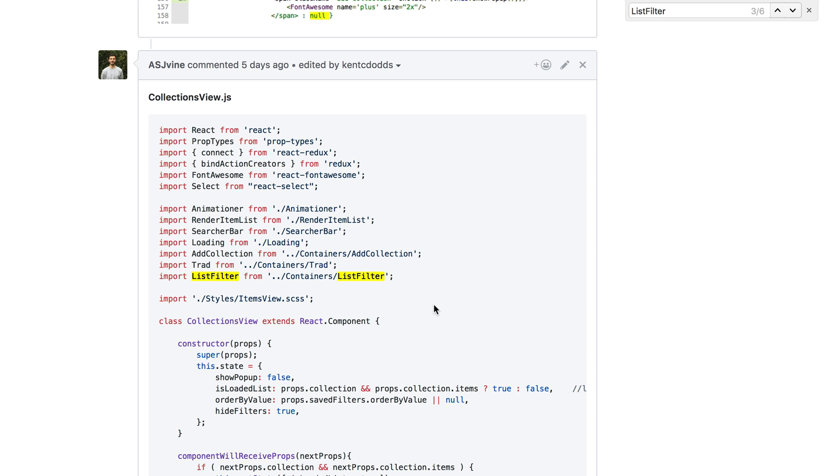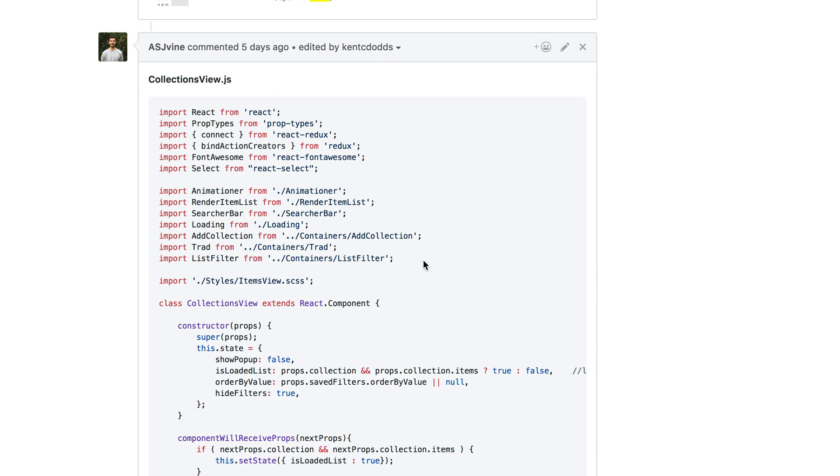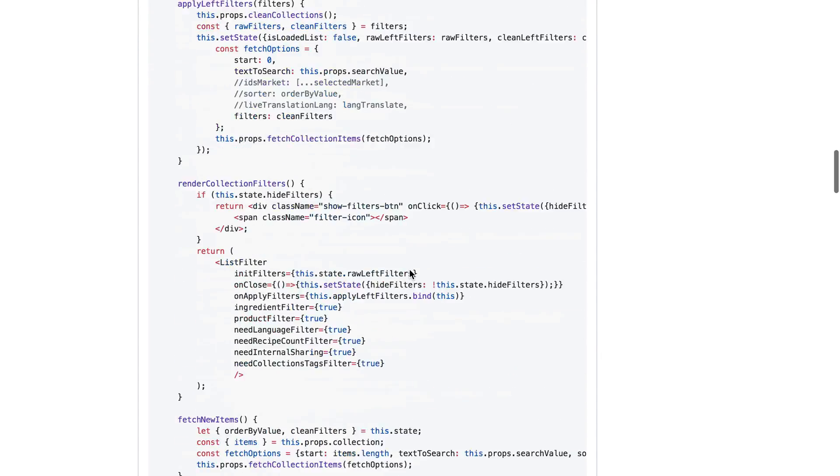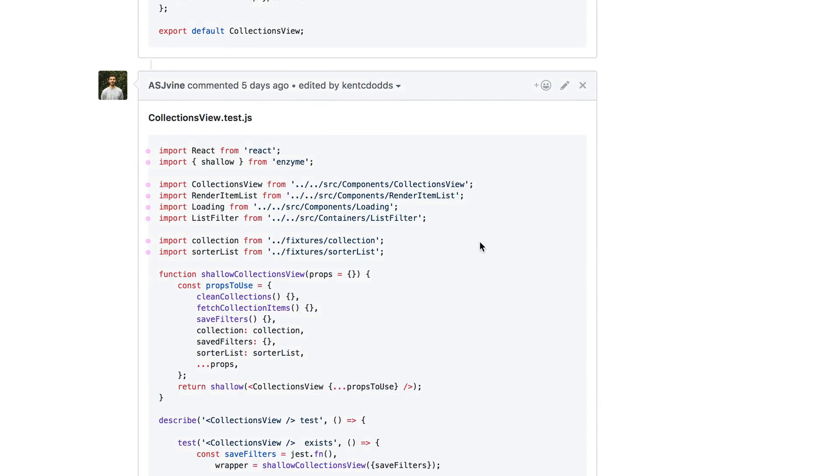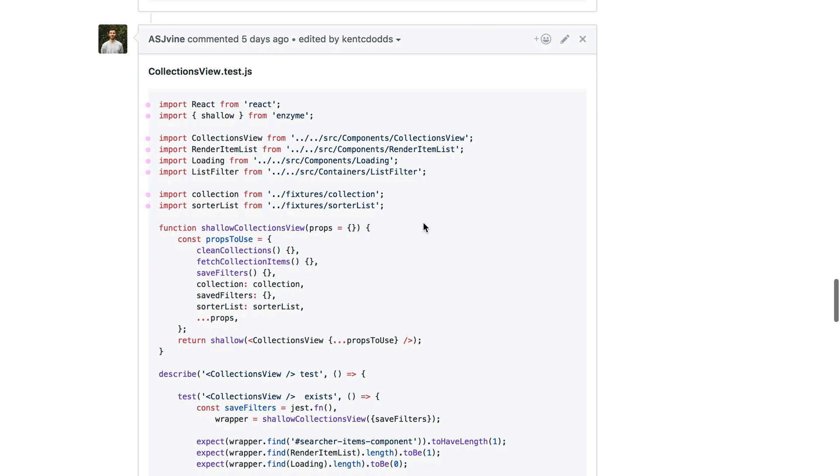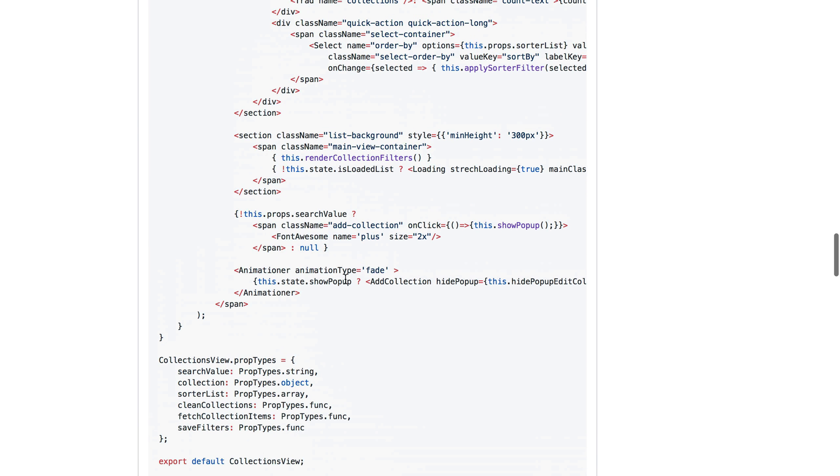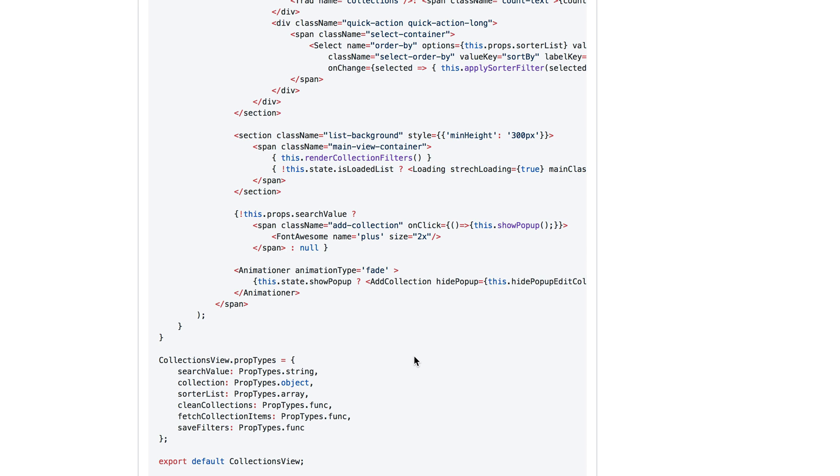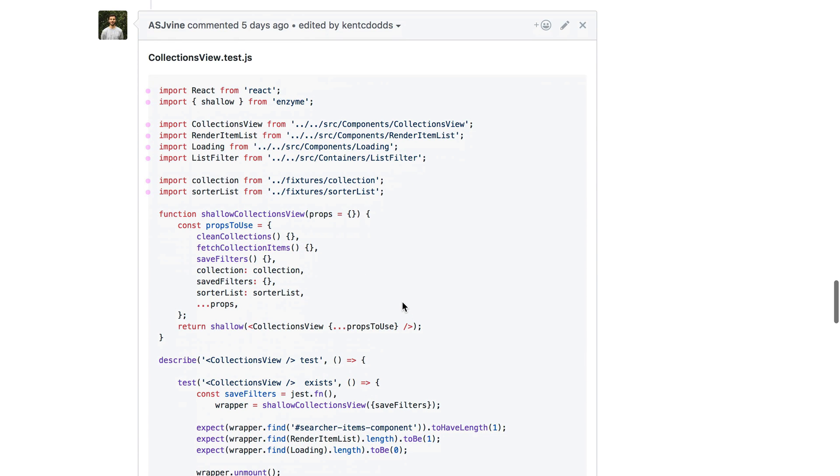So from a pure unit test standpoint, I guess that's a good thing because you're only testing the collections view and then you can verify that it is rendering a list filter, but you don't care what that is. But if we're talking about confidence and the level of confidence that we get from the things that we're testing, you're losing a ton of confidence when you're just automatically mocking all of these dependencies that you're relying on.